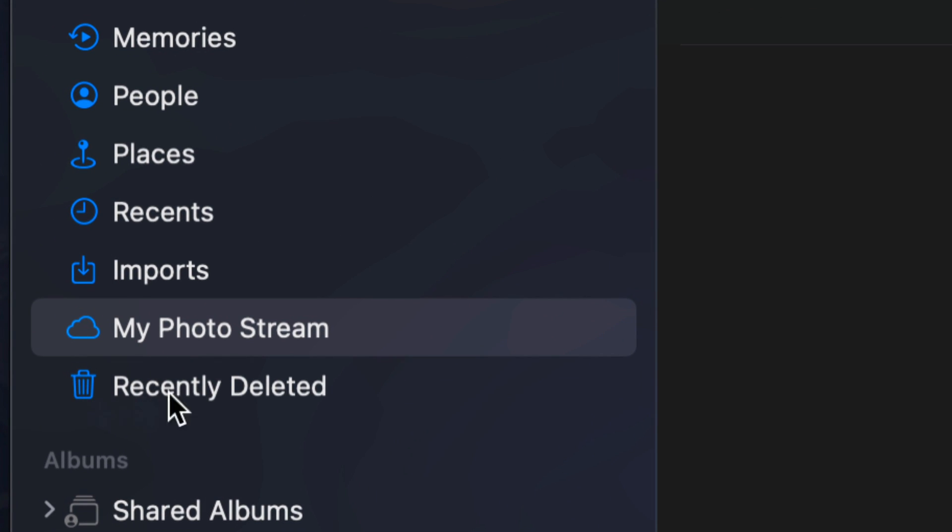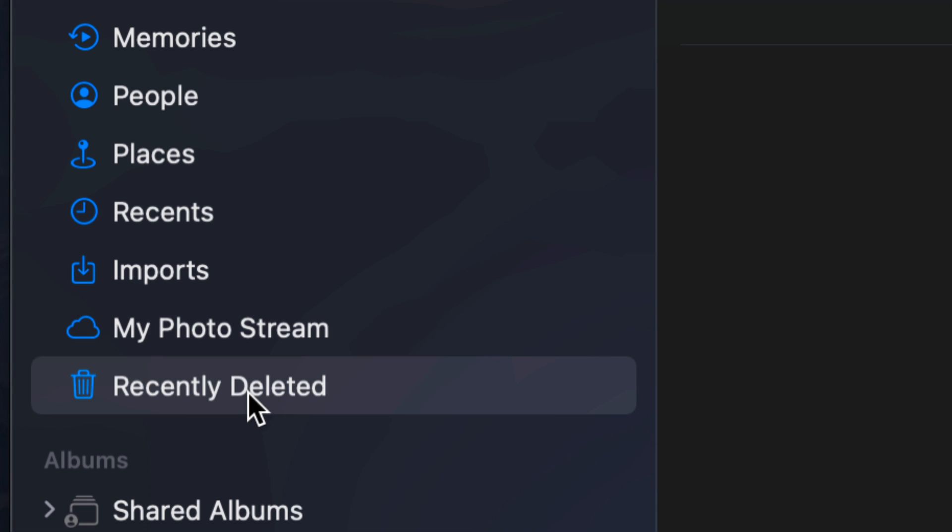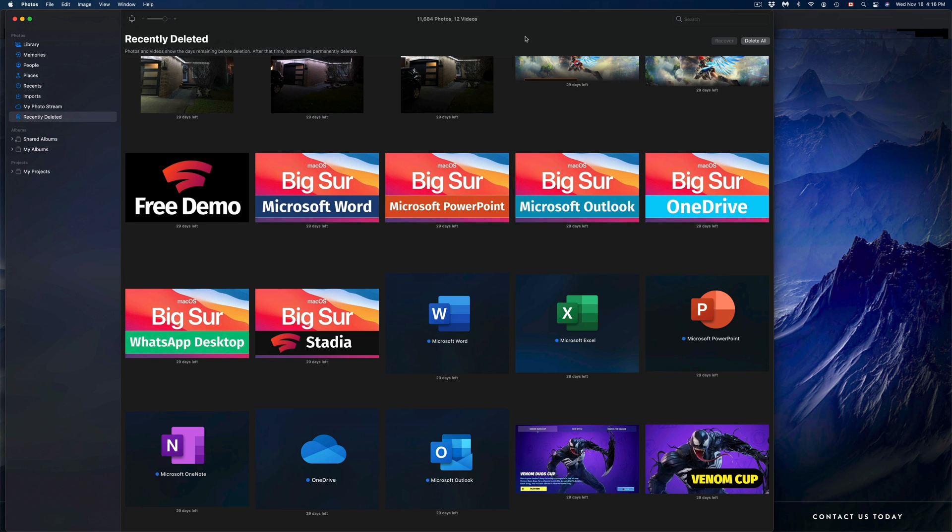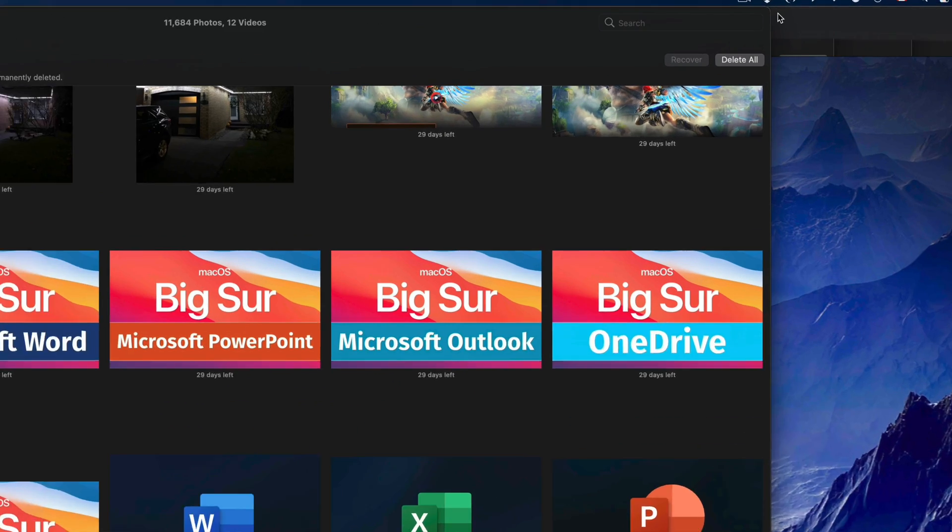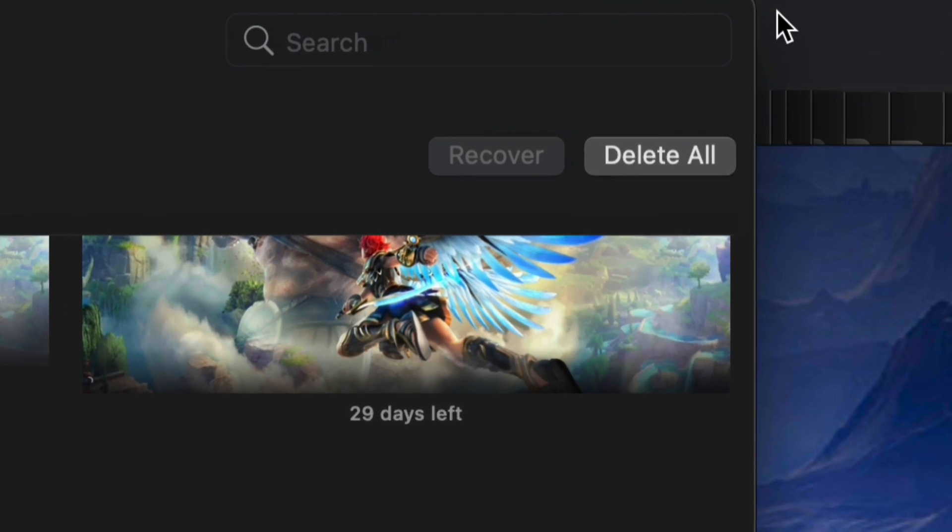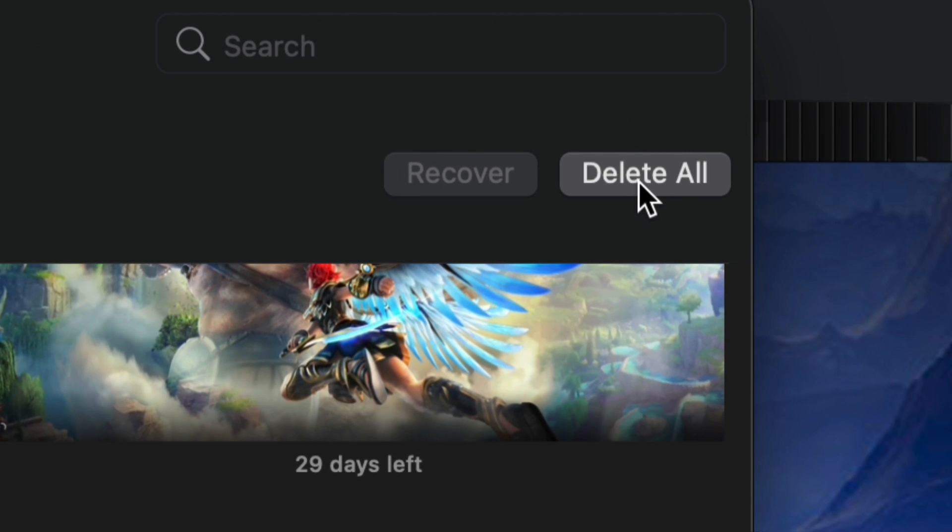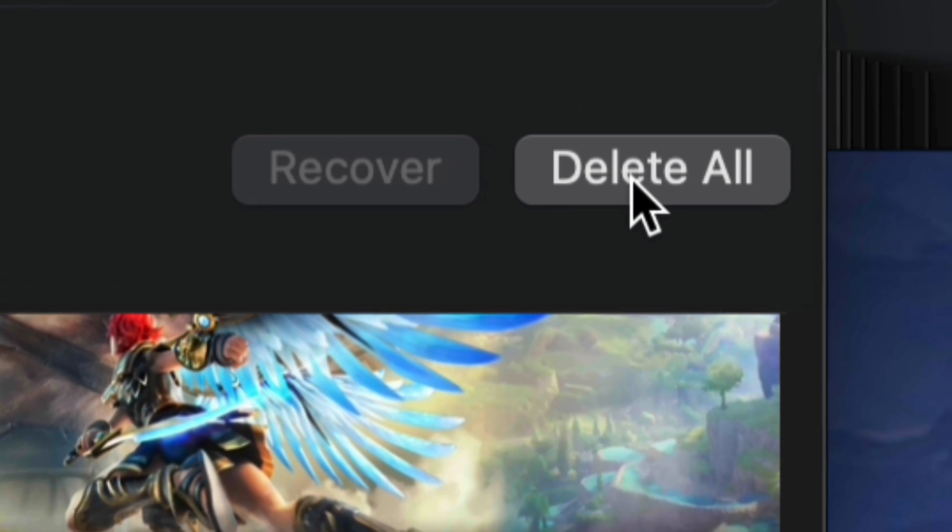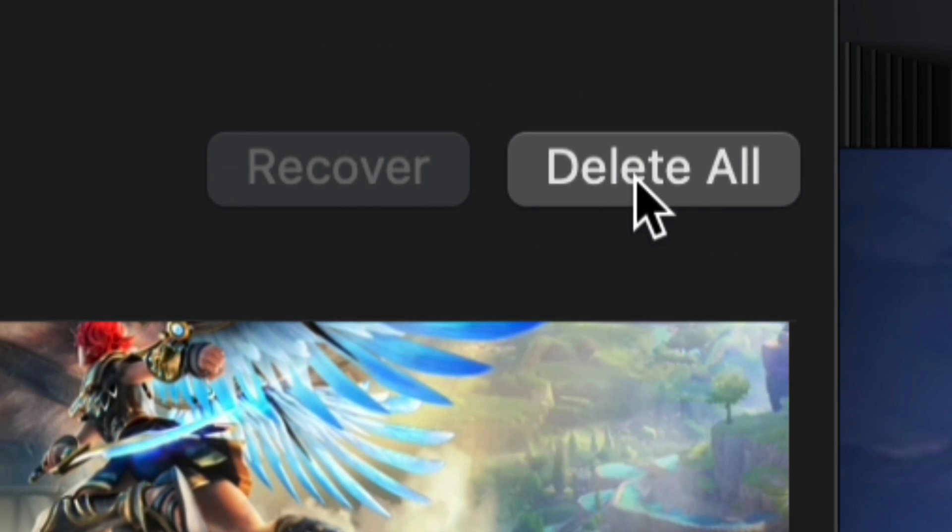However, to truly get your space back on your Mac, you do have to go into Recently Deleted and delete everything from there. We're going to click right there, and here are all our pictures. Right now I have 11,000 pictures to delete. Same deal—all we have to do is go on the top right-hand corner. We're going to see Delete All, and this will actually delete them all forever.